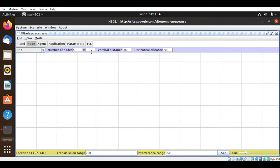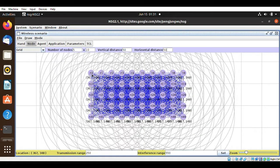From here I will select grid format, and for the nodes I will take 5 by 10. For the distance, you have to focus — you should give 50m distance so that DSDV will work perfectly. If you give more than that distance, it may not work. This is how it looks.